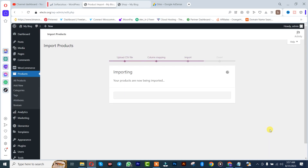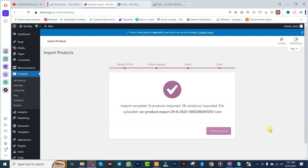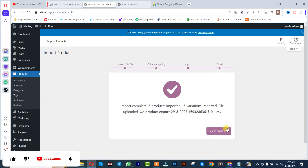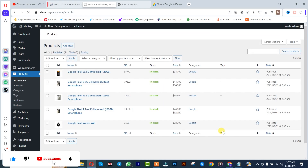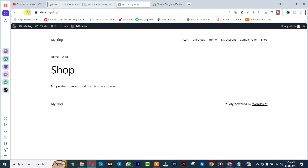This might take a while, so you need to wait. We just successfully imported those products, so we are going to click on Review Products, and automatically it is going to display your whole WooCommerce shop.